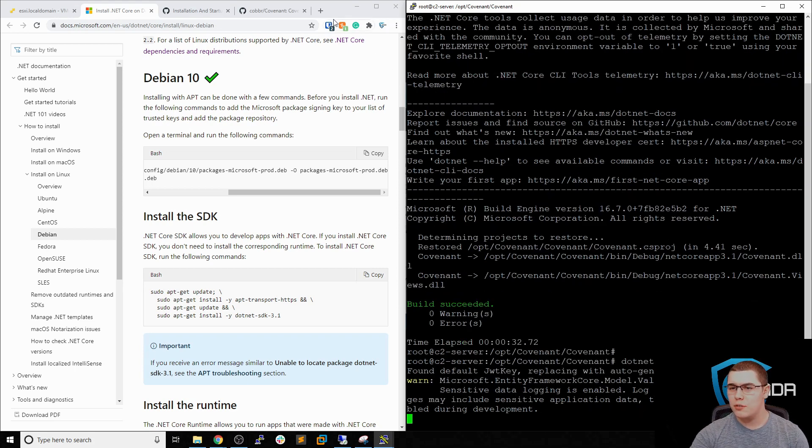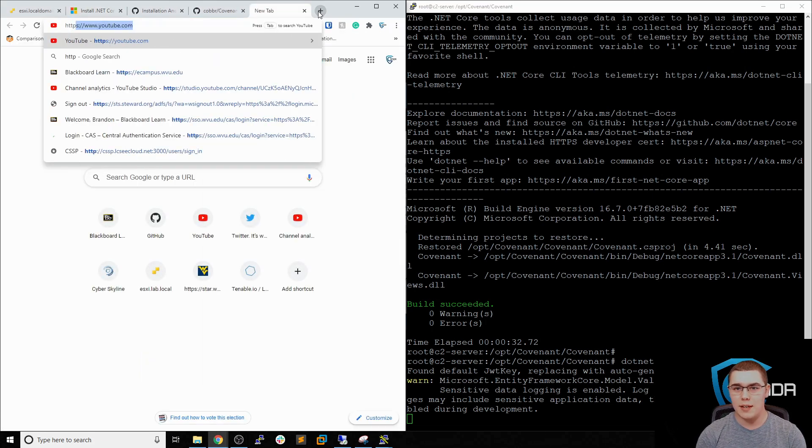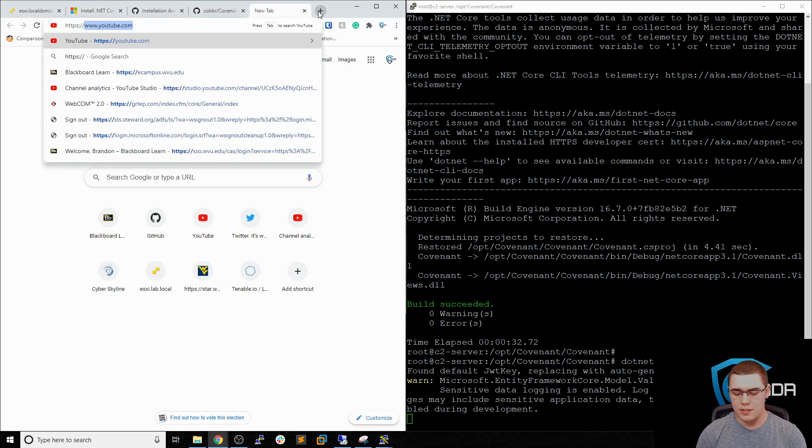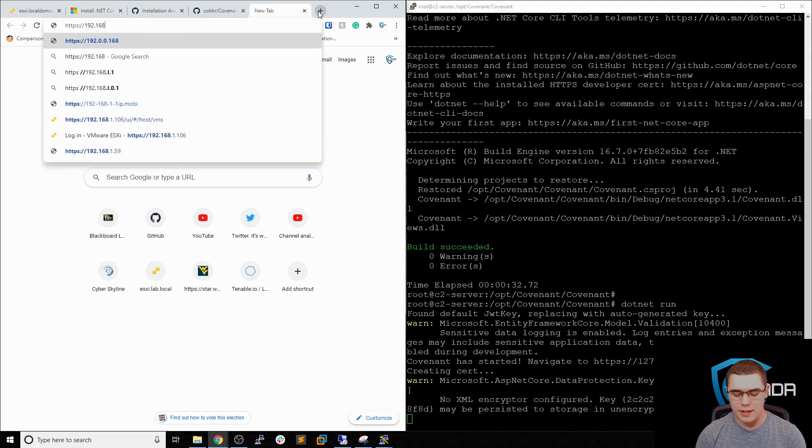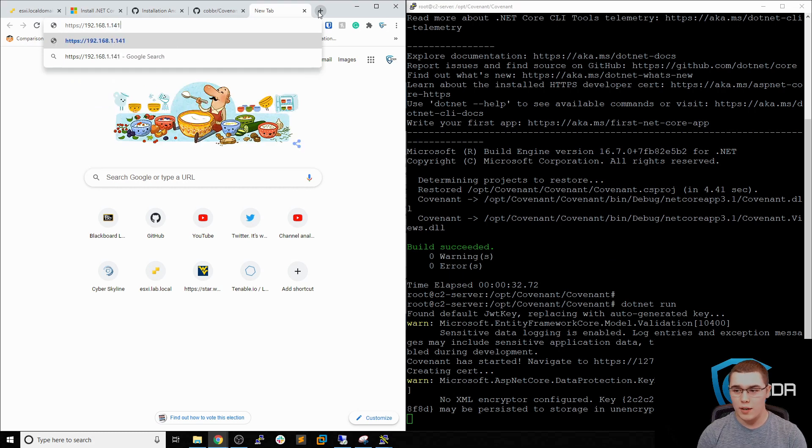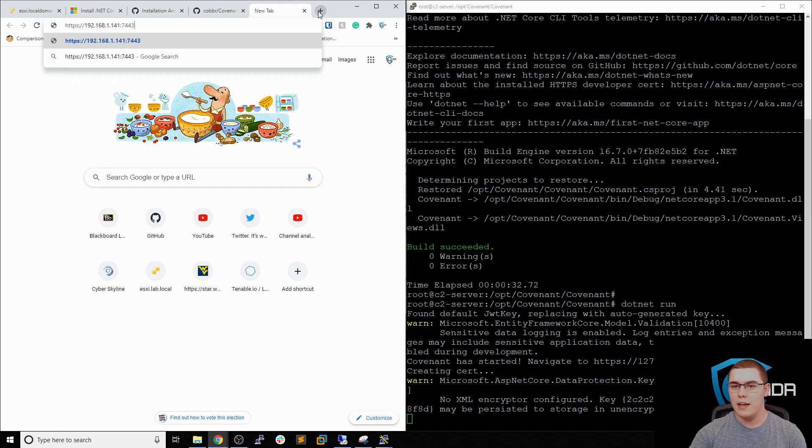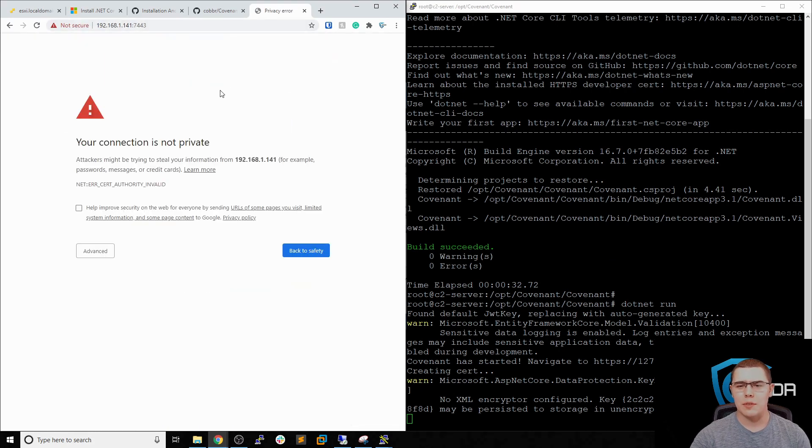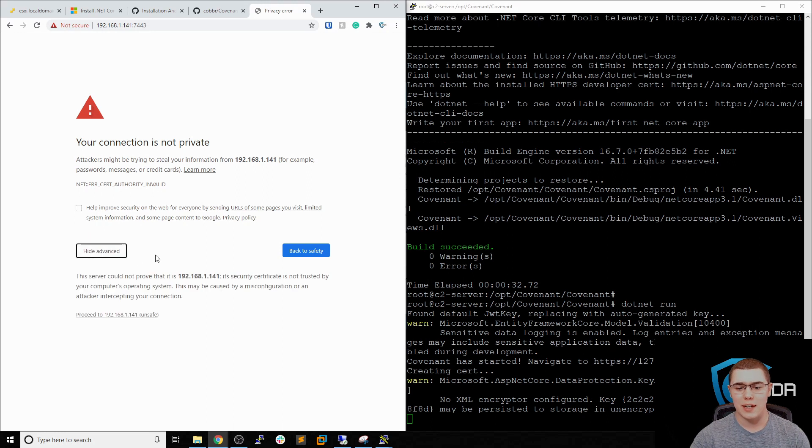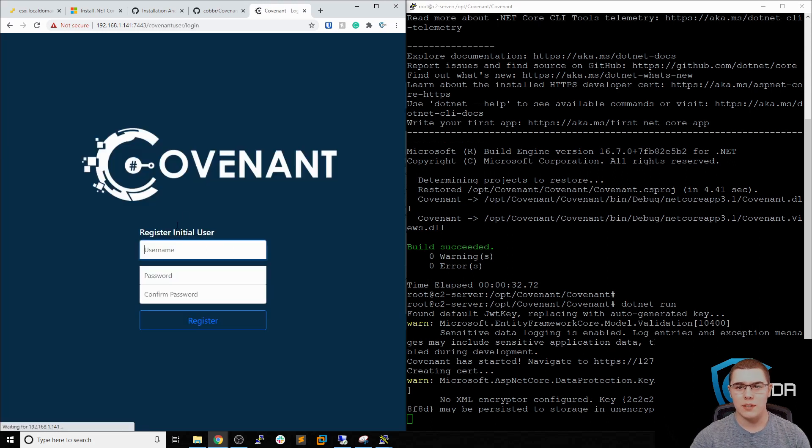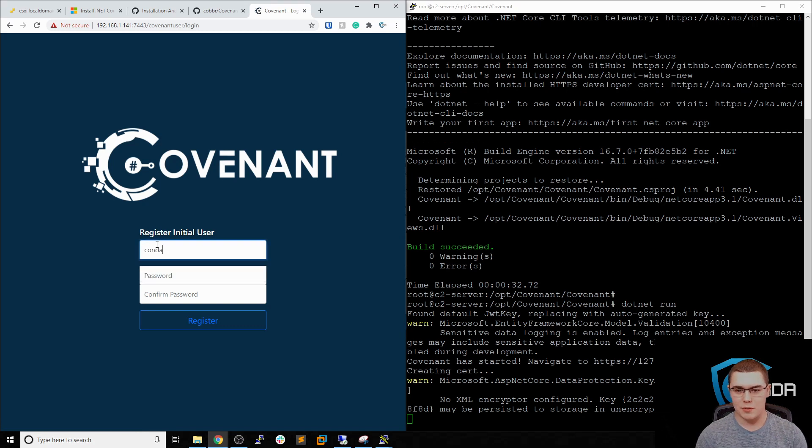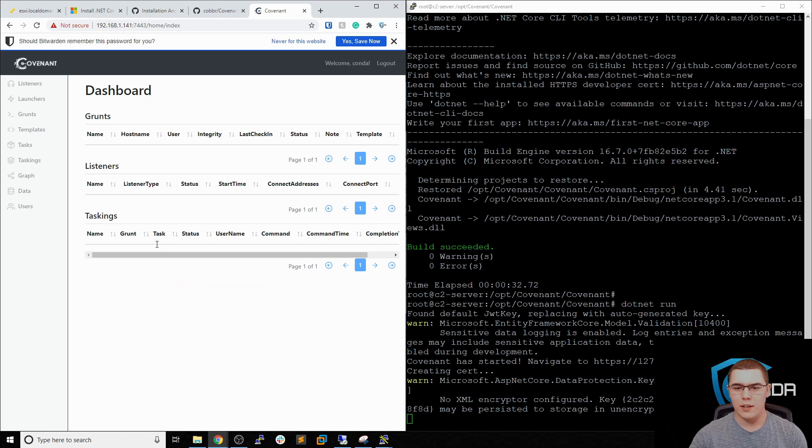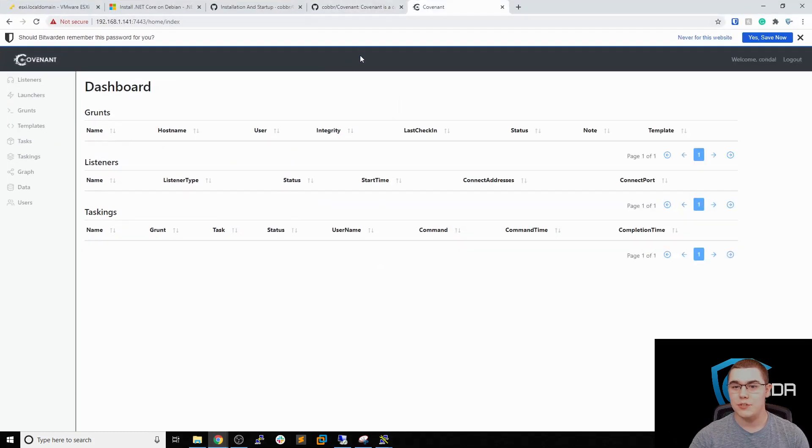It looks like it's going through and starting. What we're going to need to do in preparation is browse to the actual IP address. We'll do HTTPS://192.168.1.141 and then it's going to run on port 7443. And we'll be greeted with this message about the certs being invalid just because they're self-signed. But that's okay. We'll just proceed. And now all we have to do is register an initial user so you can set up your first account here.